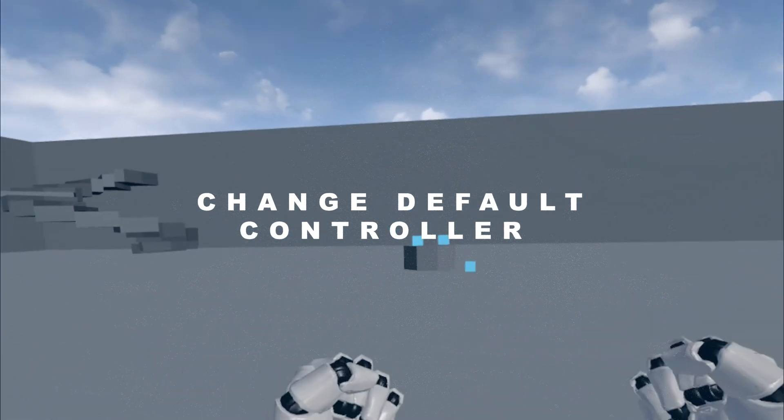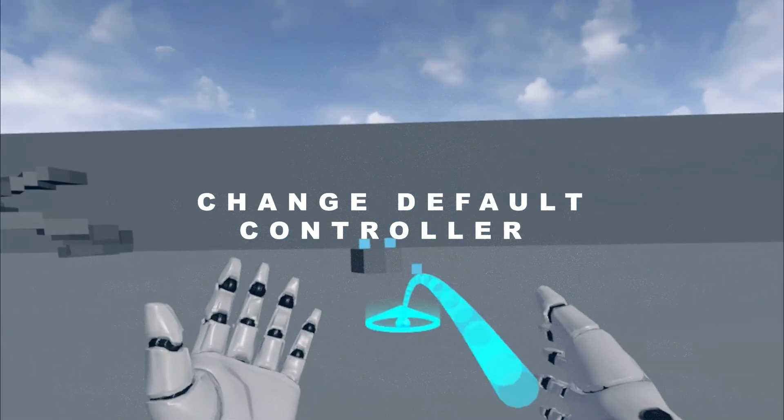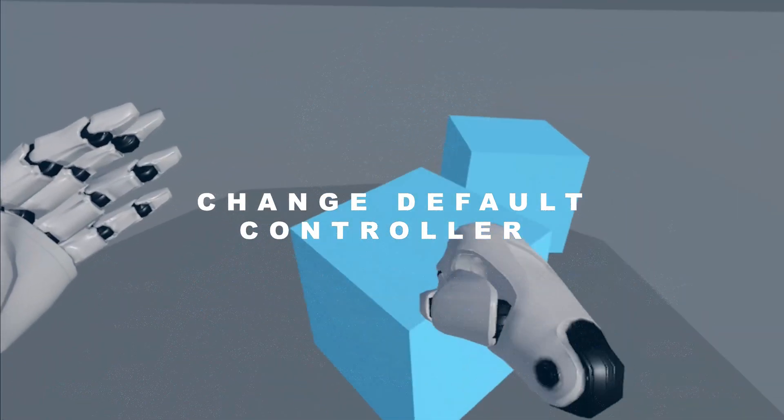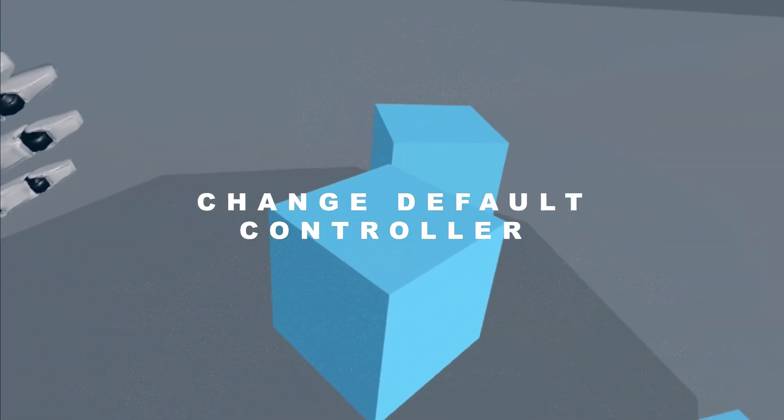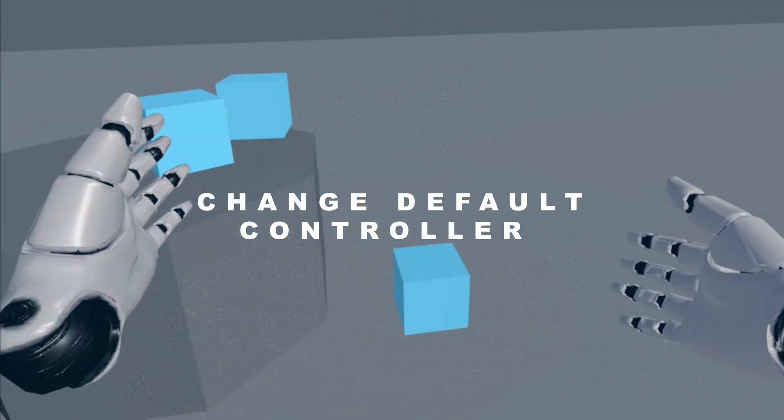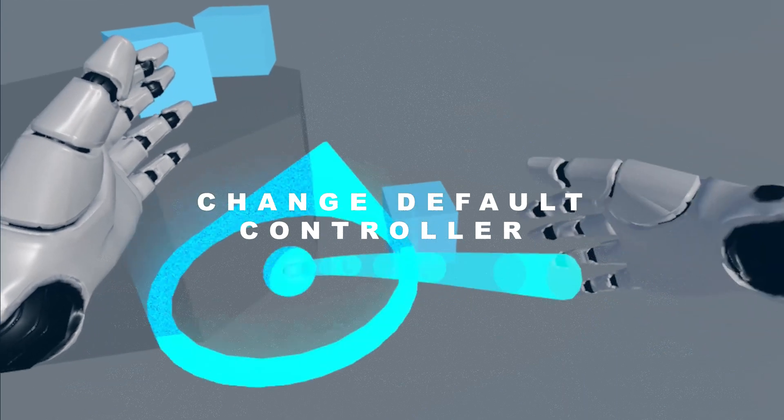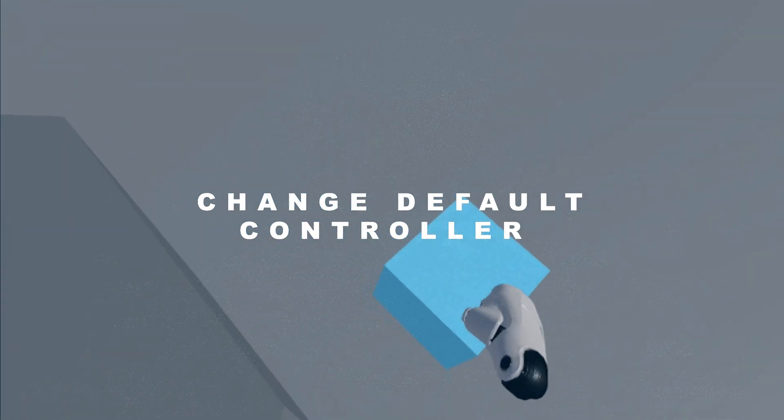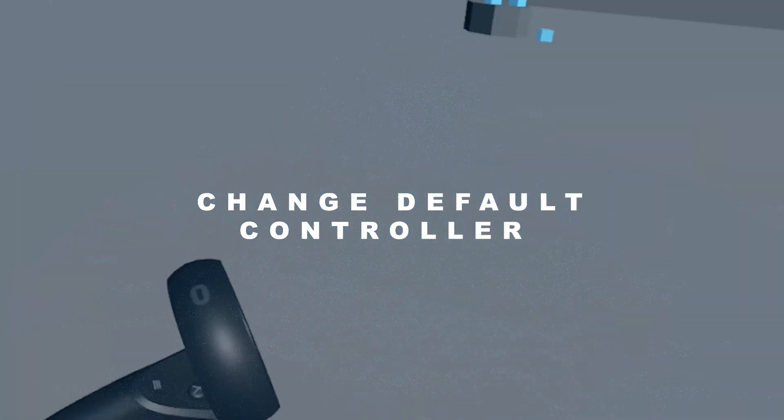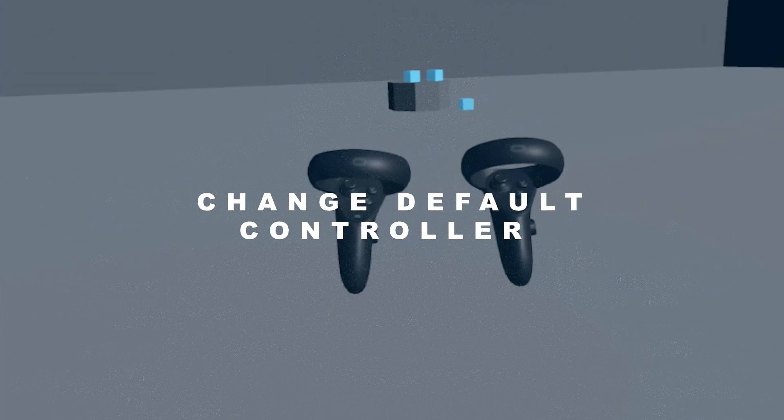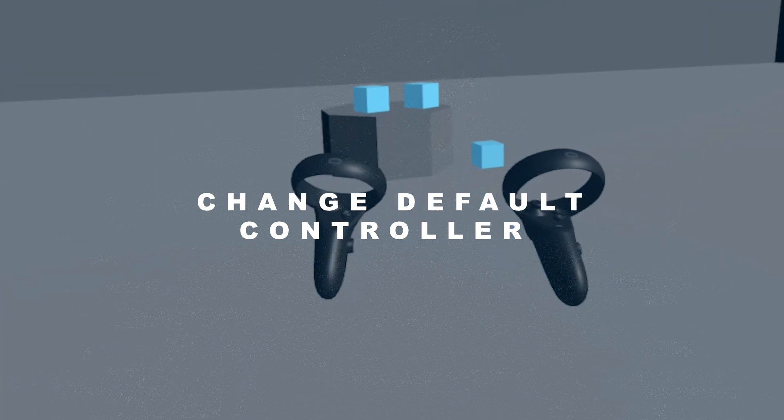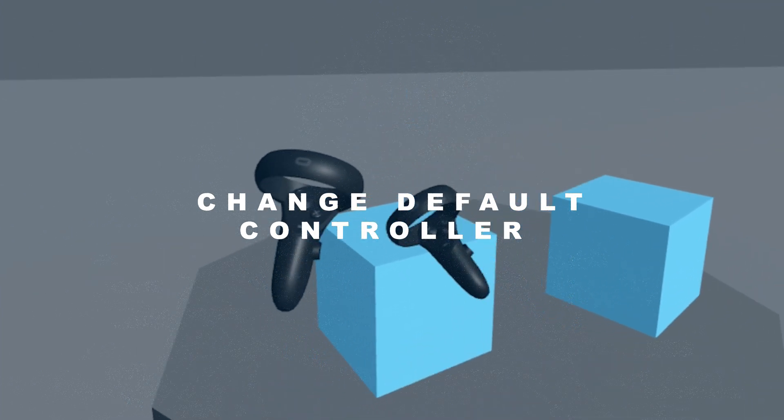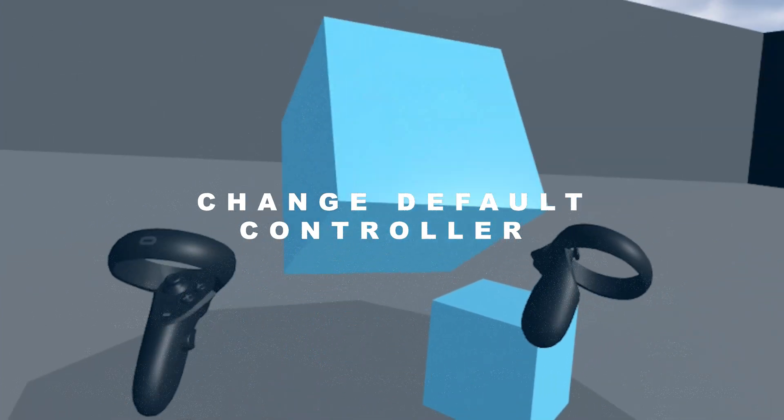You can change it to anything you want, all you need is just a compatible 3D model of the object that you wish to change to. In this video, I'm going to change the default hand model to the Oculus Quest controller. It is a very simple process and only requires a couple of changes in Unreal Engine.